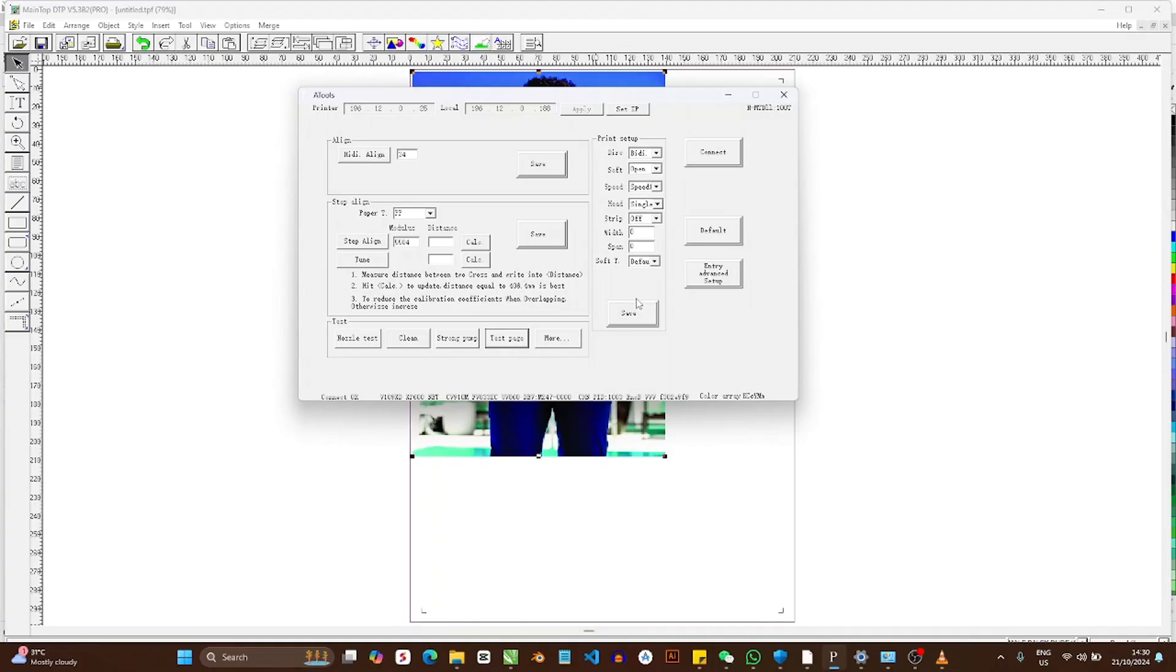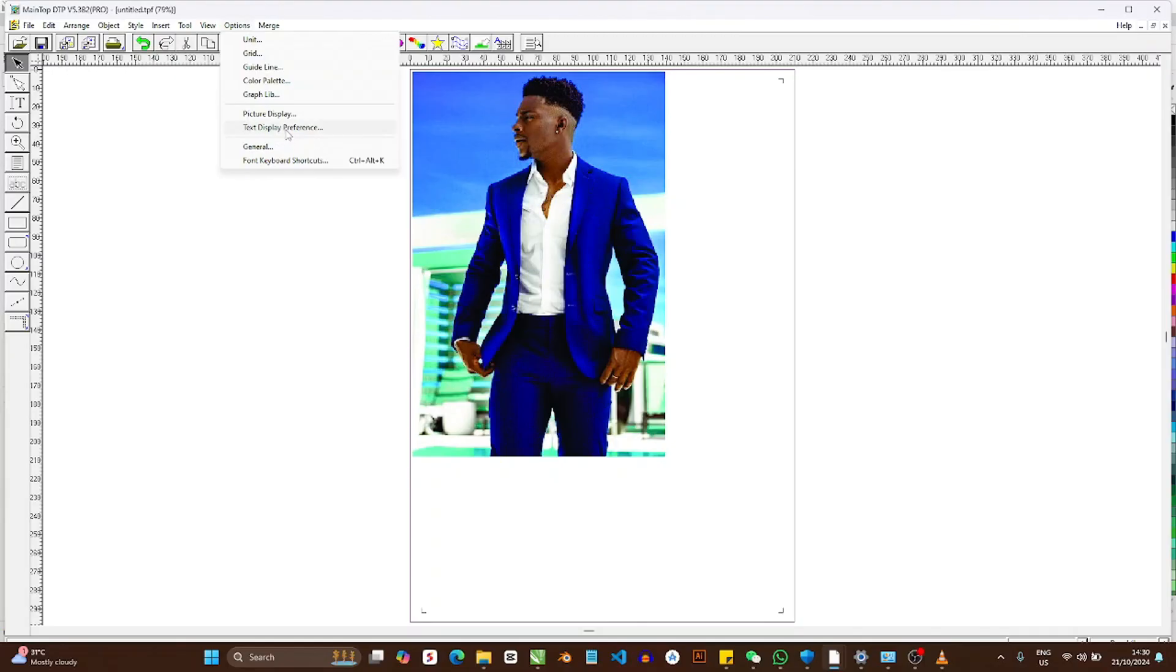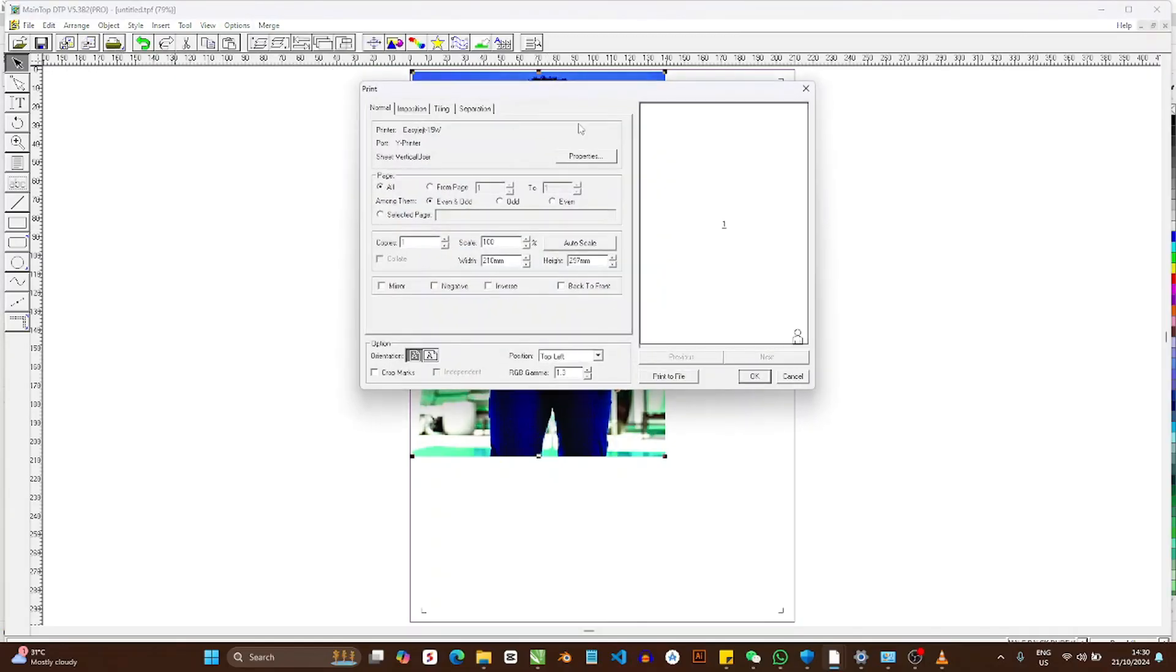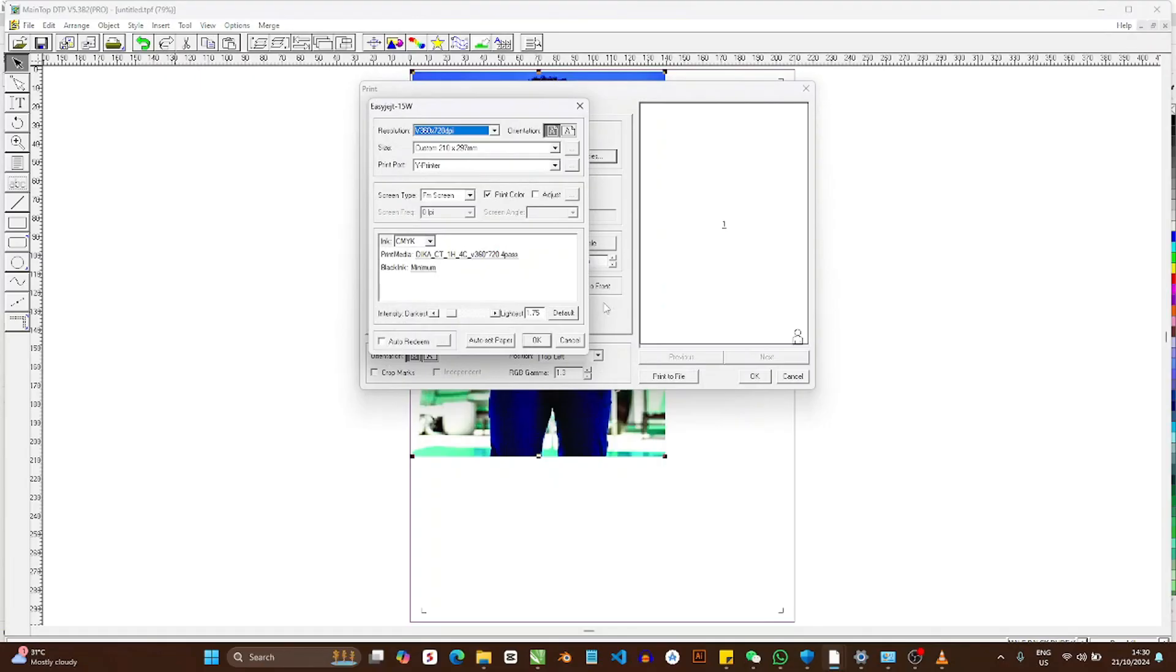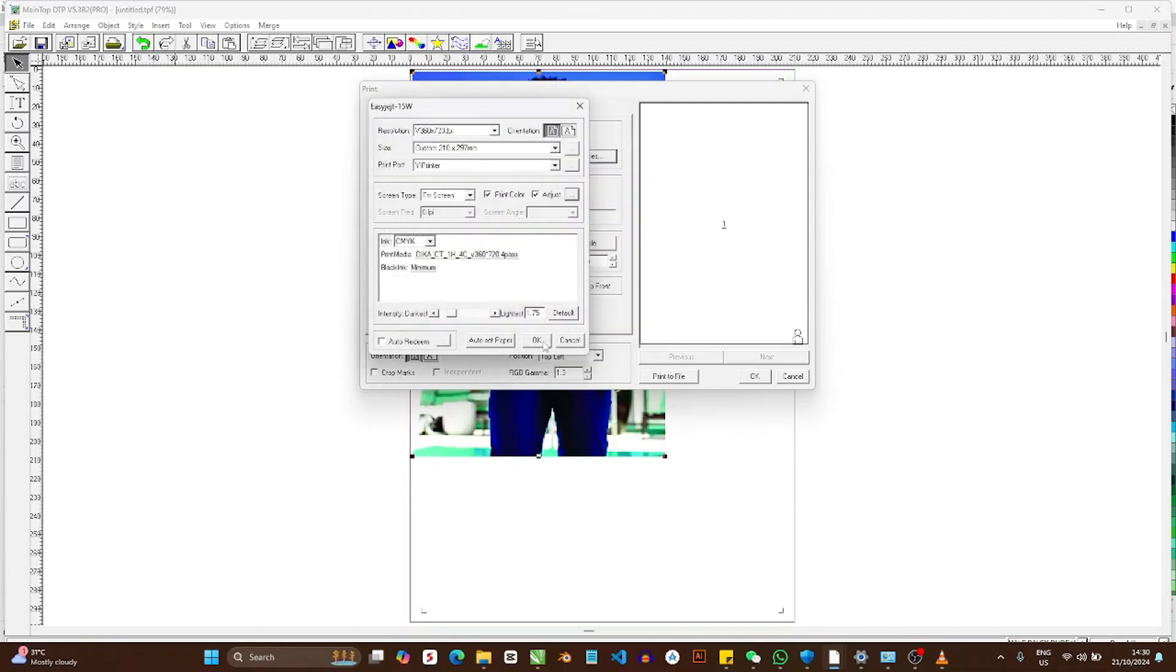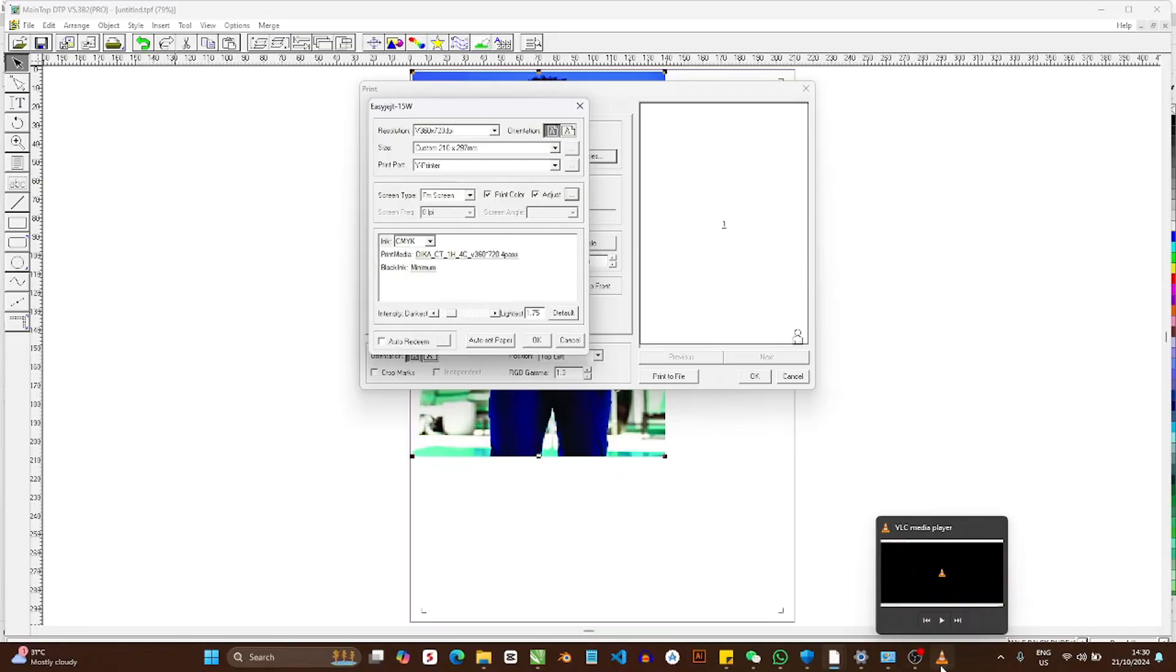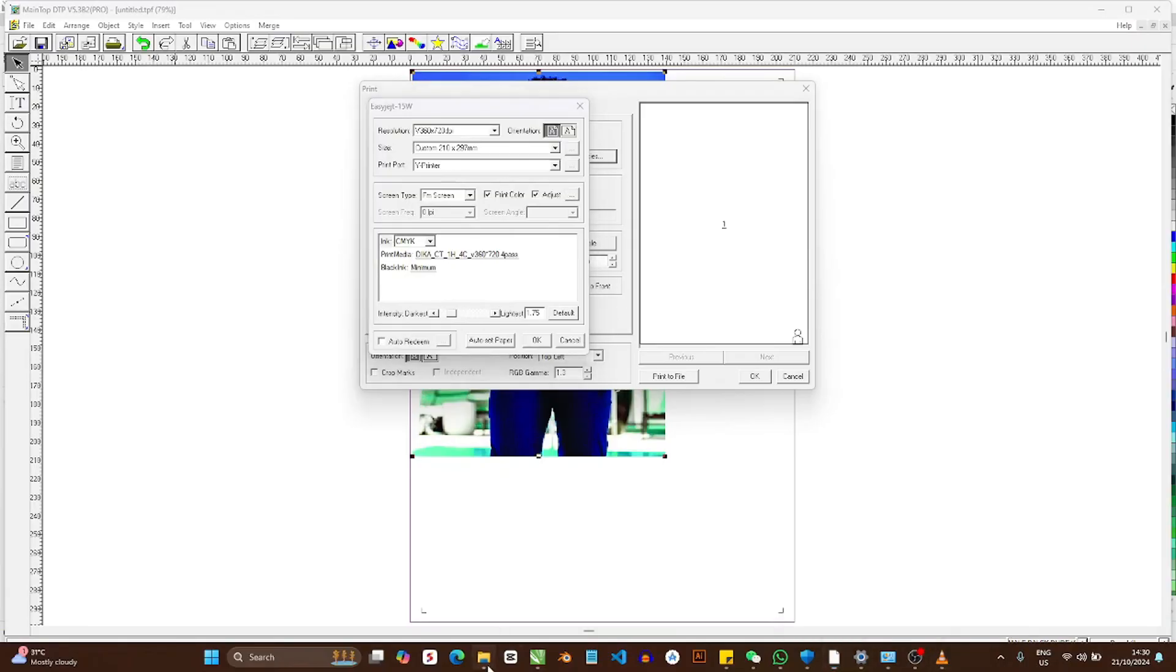If you're using A-tools to print, some of the first problems you're going to have is you're not going to be able to control color output. Look at here: if I was using Maintop, I could come here and adjust the color settings. I could do so many other color settings before I take it to A-tools. But with A-tools you don't have that kind of option.